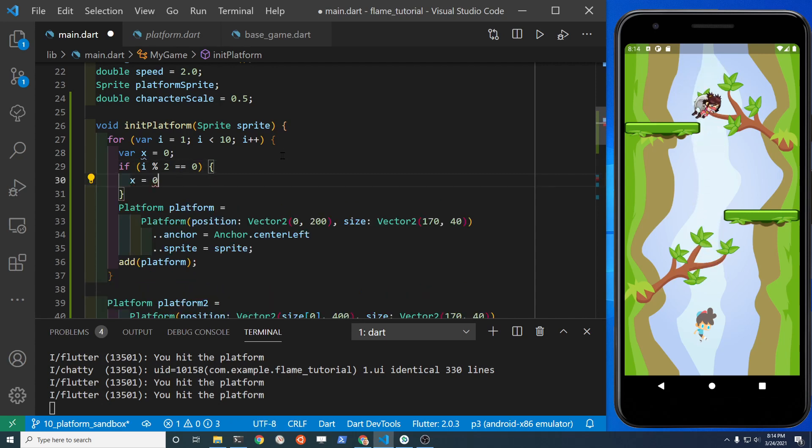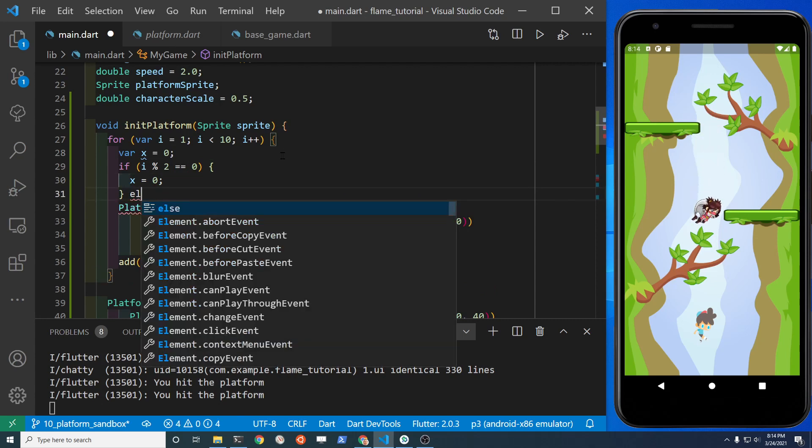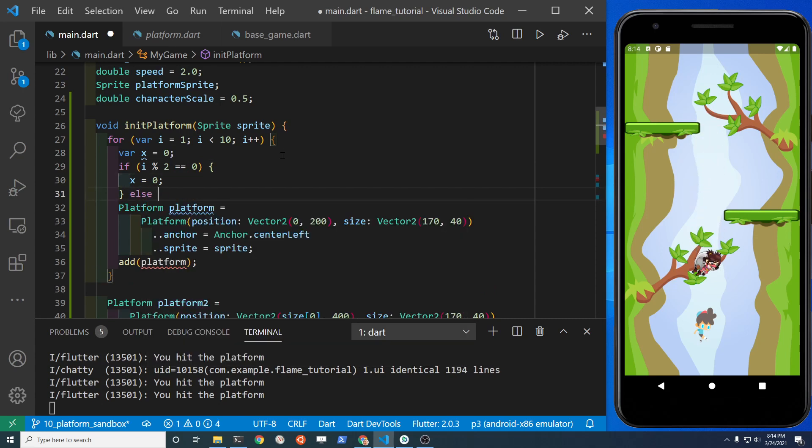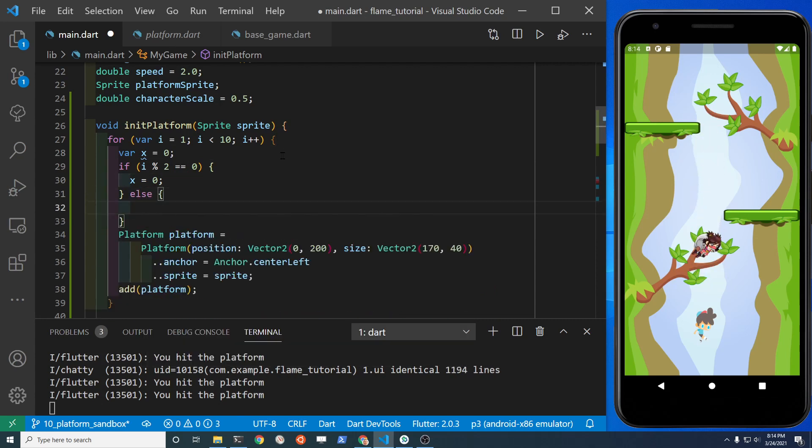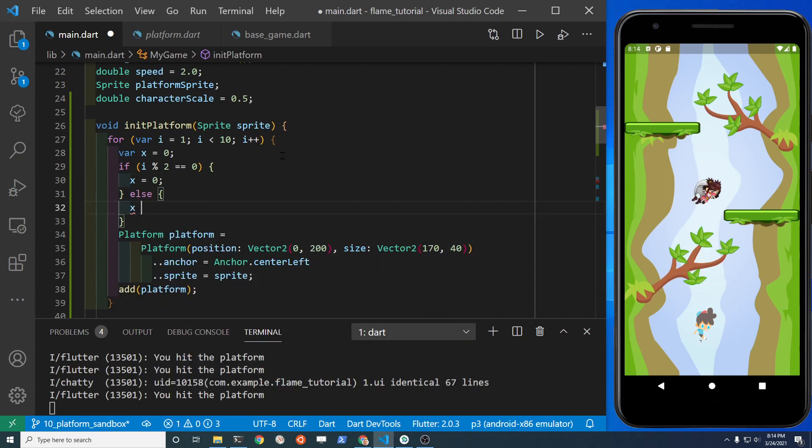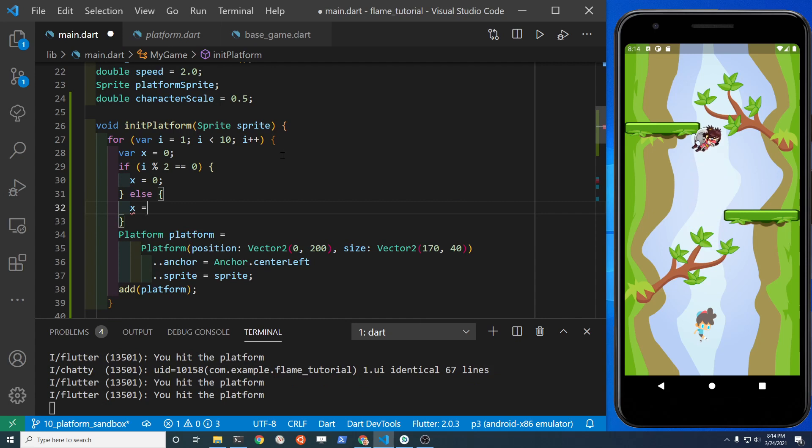So if the remainder is zero, let's place it on the left hand side of the screen, and if it's not zero, let's place it on the right hand side of the screen.